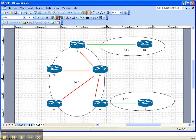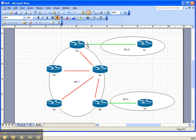Let's look at the network topology. We're going to manipulate the advertisement interval here on router 1 for the neighbor statement to router 2.